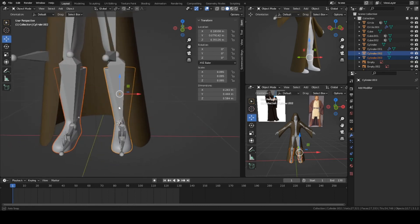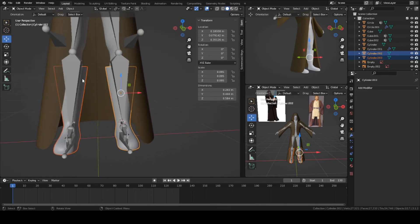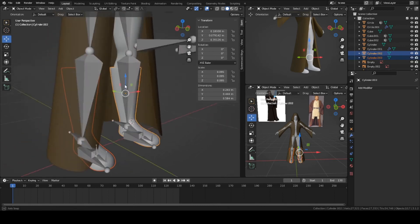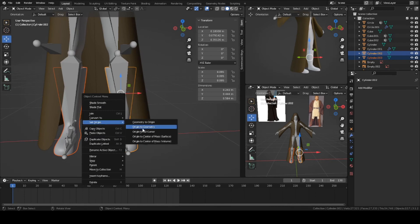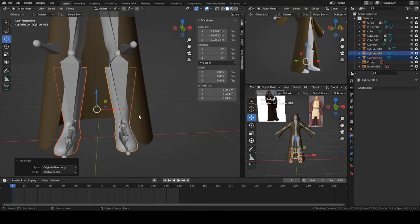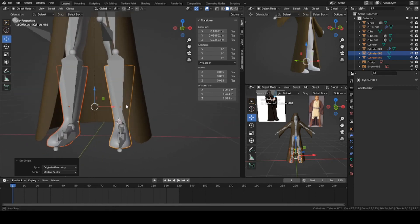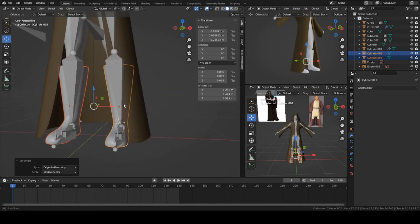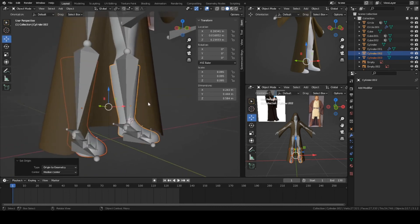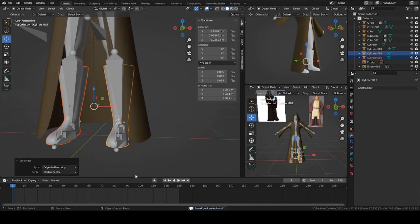Let's select both of them, hold down Shift and select both. Right click. Set origin to geometry. That will reset the origins of each boot to their own individual geometries, which is good.